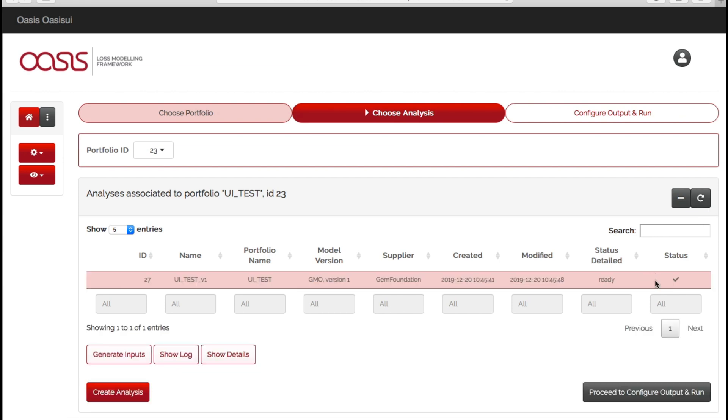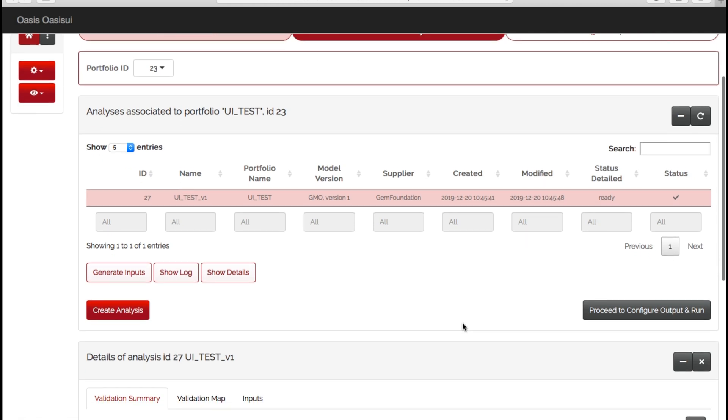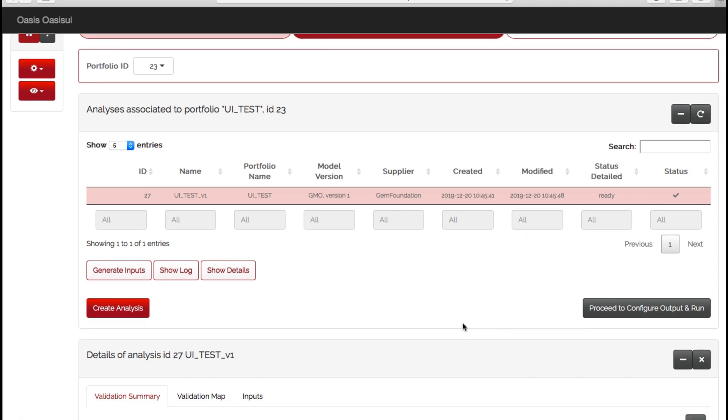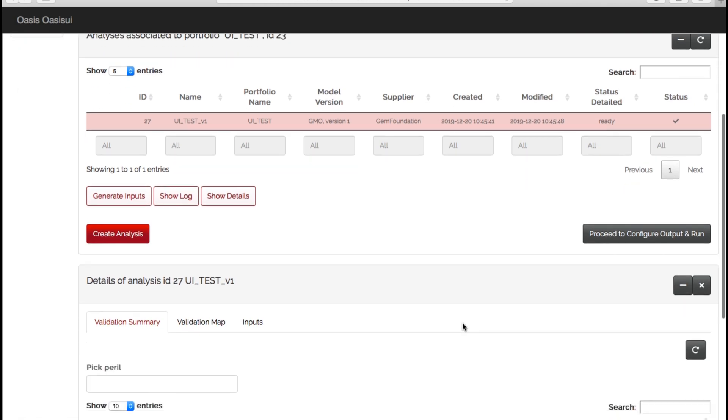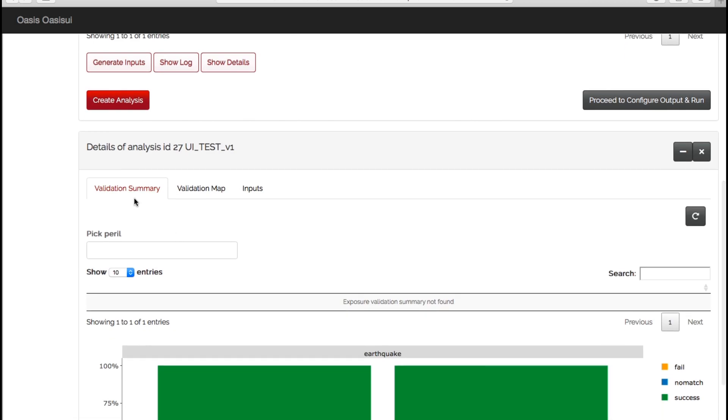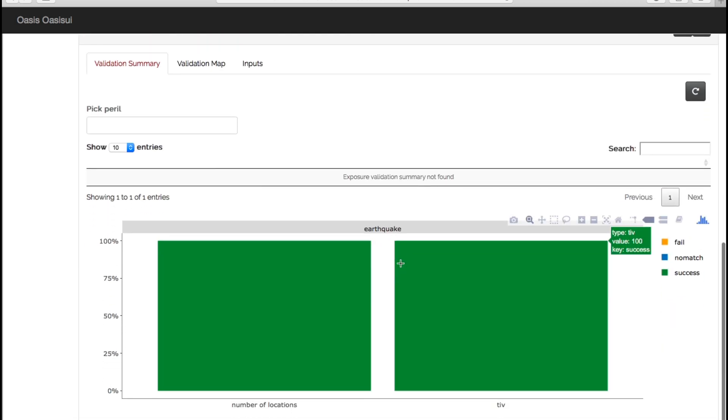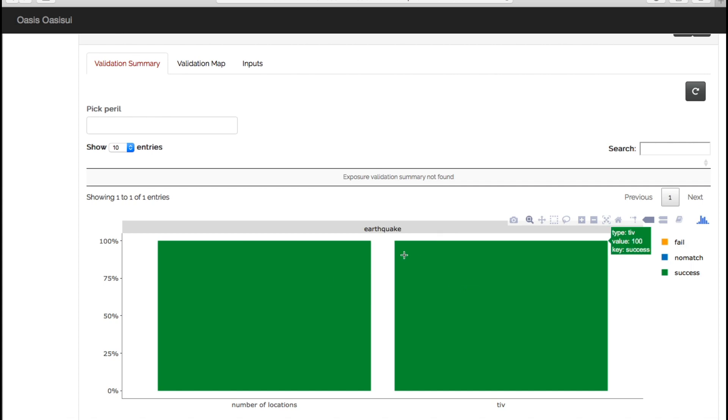Before we actually go to configure our output and run the model, we can actually now look at our exposures in the front end. If we scroll down on the validation summary tab, we can see that a hundred percent of our locations and associated TIV have successfully imported. We don't have any fails or no matches.